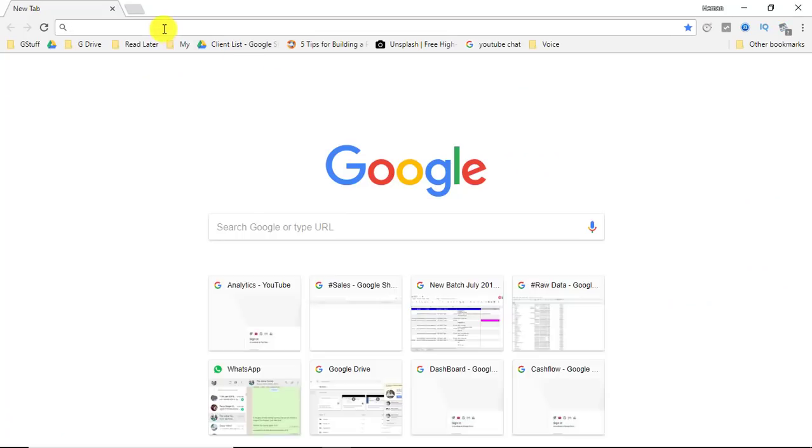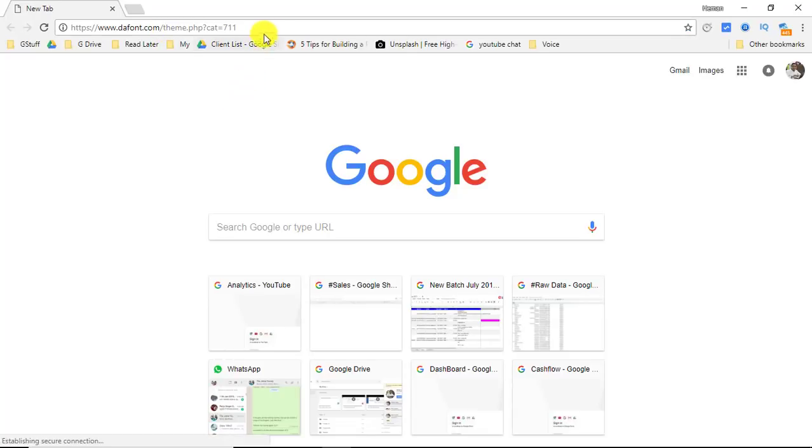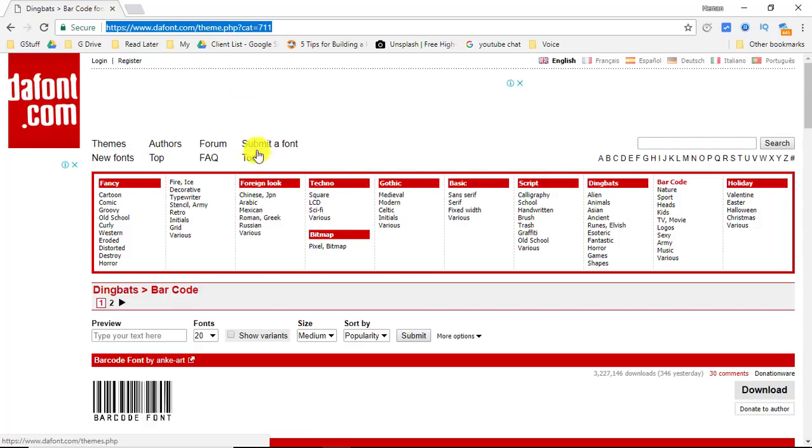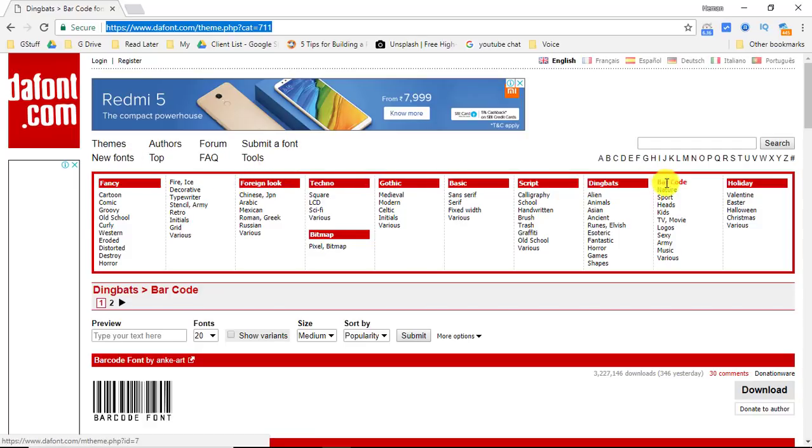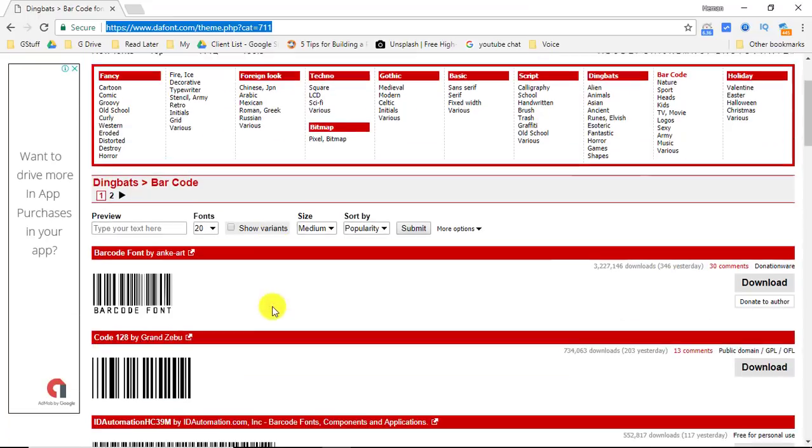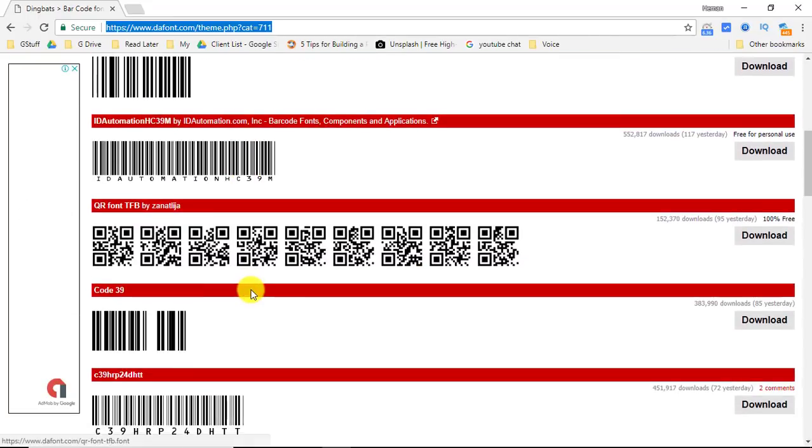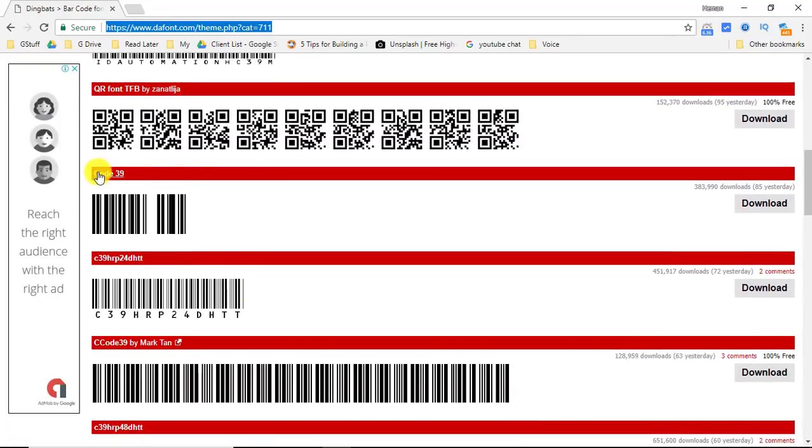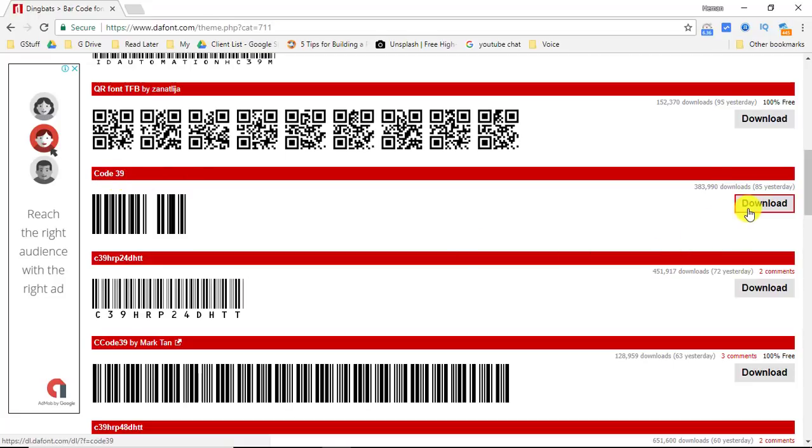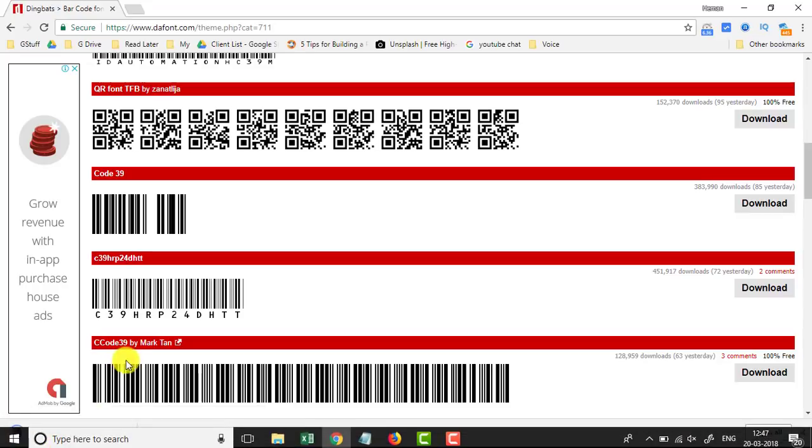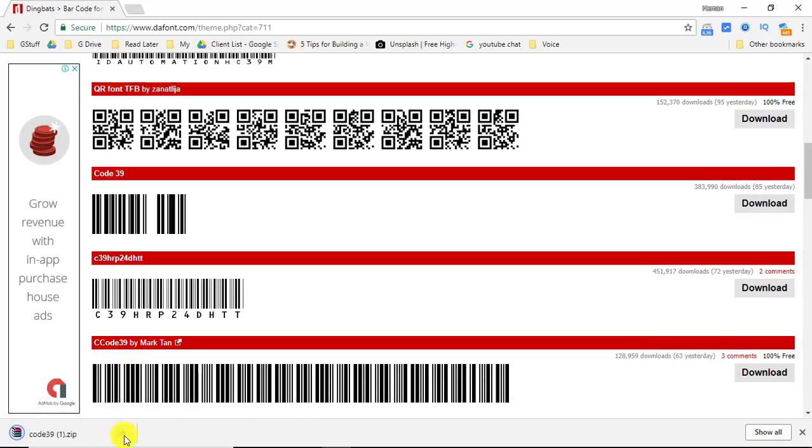Let me copy this link for you. We'll go to the browser and we will open it. Alright, on this browser you see this barcode. In the barcode section there are many codes over here, and we need to download Code 39.